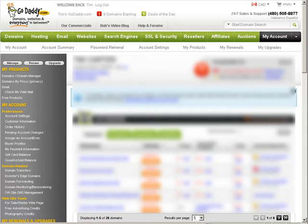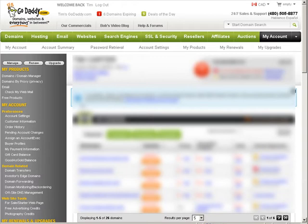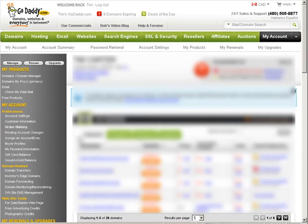Now I'm going to show you on GoDaddy because that's the most popular one, but it will be a similar procedure no matter which domain name provider you use. So what we need to do is go to the domain name manager.